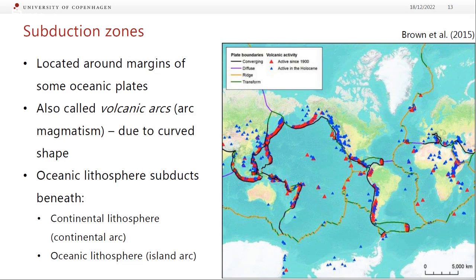Student question: why is there so much activity in the ring of fire compared to mid-ocean ridges? The map only shows confirmed active volcanism above water. The entire mid-ocean ridge system is volcanically active, but most of it is really deep underwater — eruptions are rarely seen. Sometimes people drive along a ridge with a submersible, come back in five years, and there's a bunch of new lava, but they didn't see it erupt. The map is a bit incomplete.